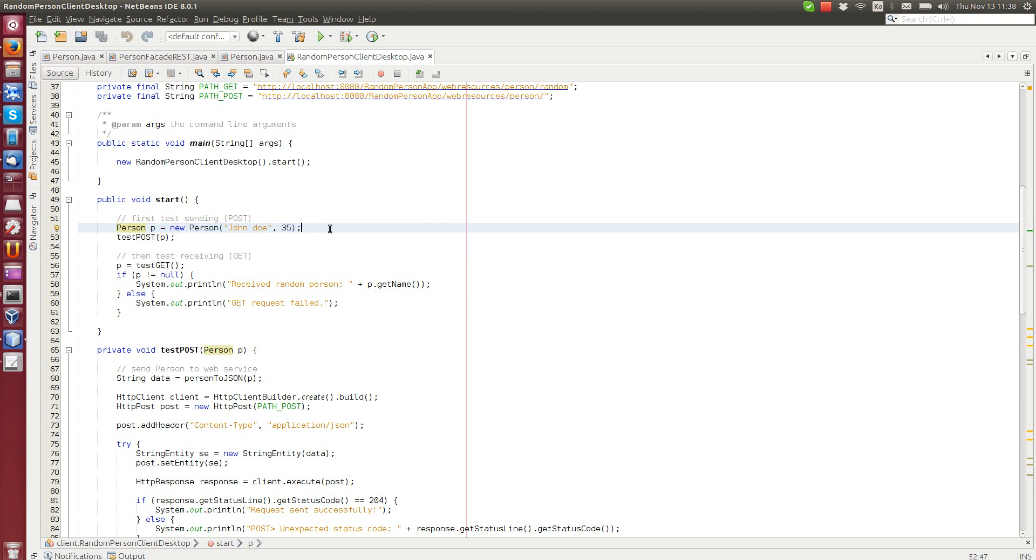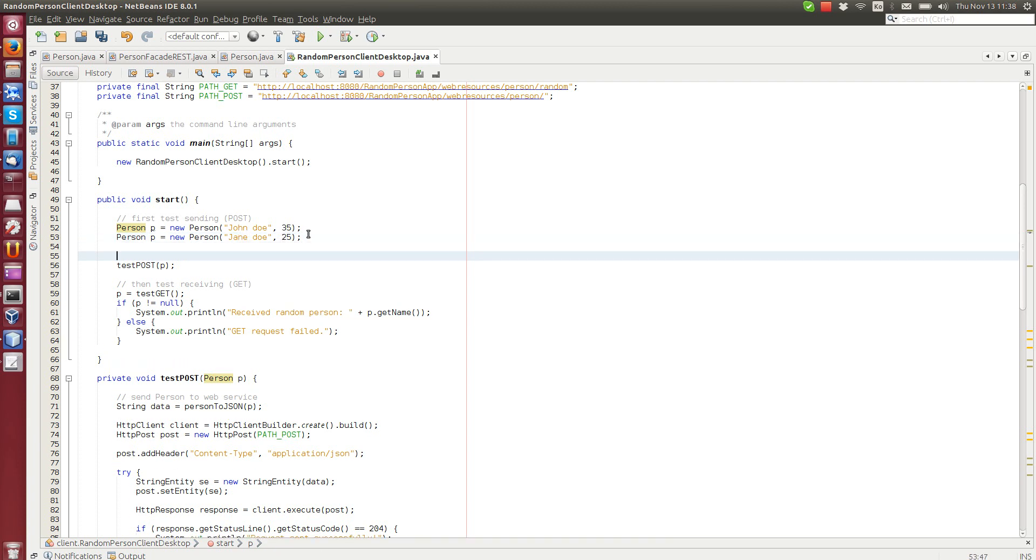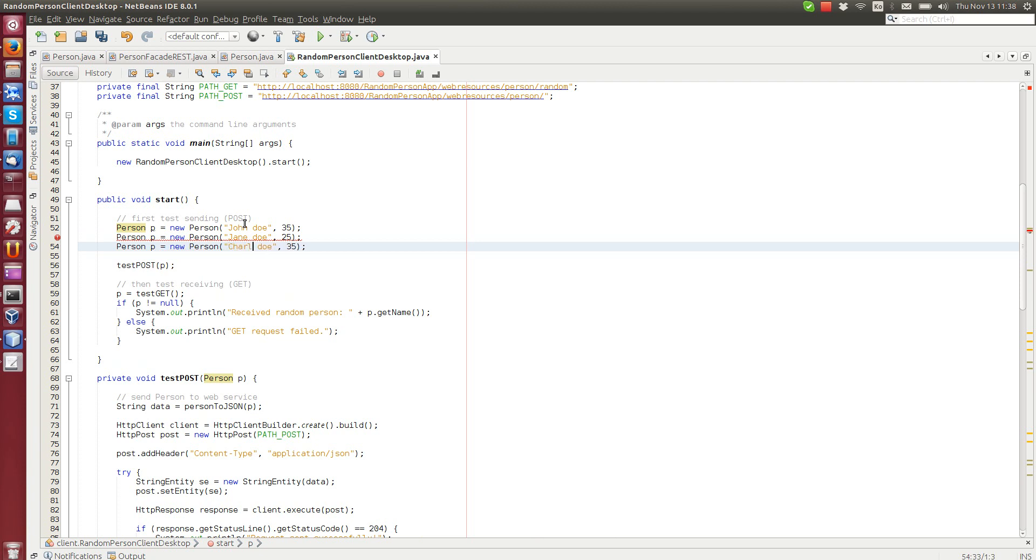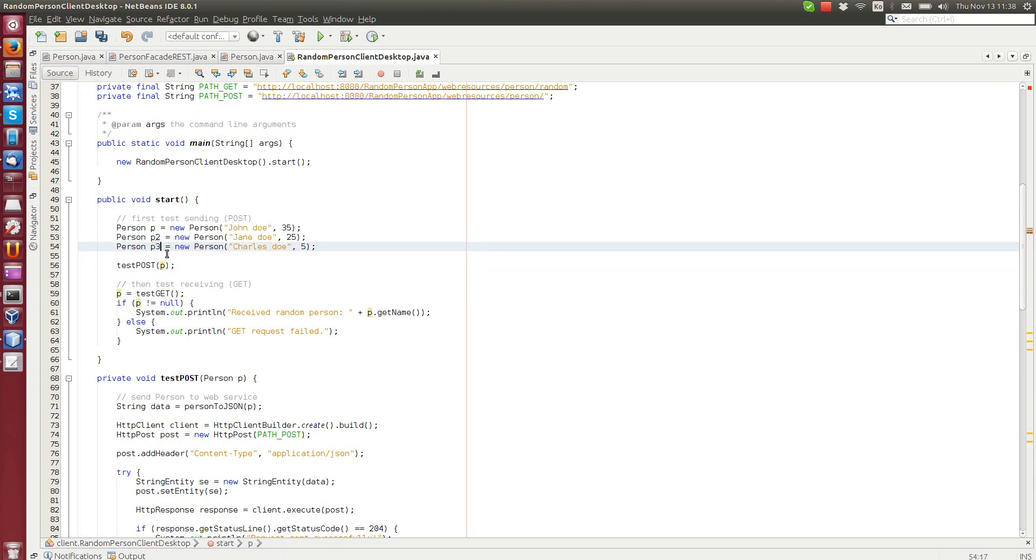Perhaps we can add another one, Jane Doe. And let's add also Charles Doe. So we have an entire family of Does. It's a child. Of course, we need to have different objects.